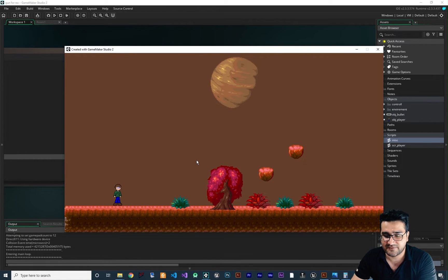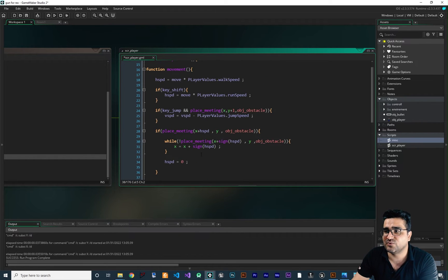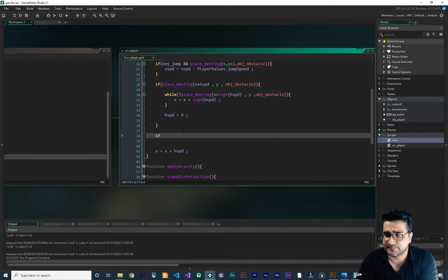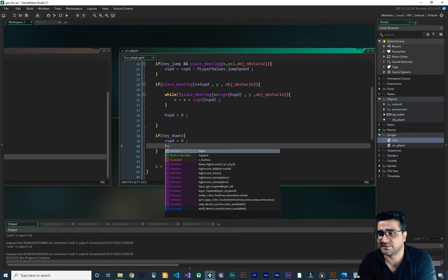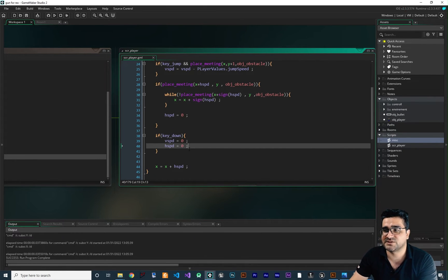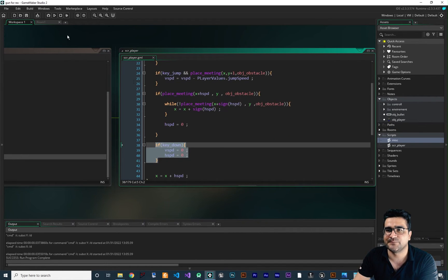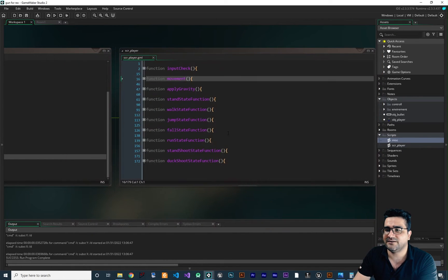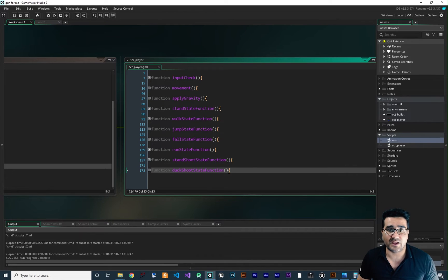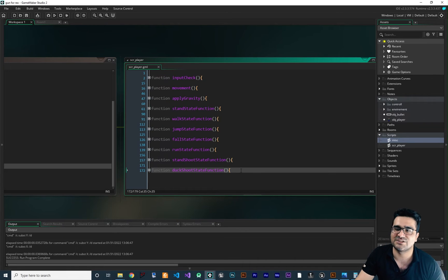There's a problem — if we press S and then D, the player still moves left and right. In the movement function, we should check: if key_down is pressed, set HSPD (horizontal speed) and VSPD (vertical speed) to zero, so the player can't jump or move around while ducking. We add this at the end of the movement function. Now if we duck, we can't jump and can't go left or right — everything is working. It took maybe five minutes to add this, and our code is readable and easy to develop.